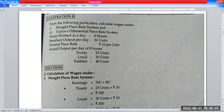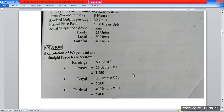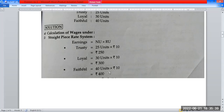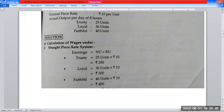First, we calculate using the Straight Piece Rate System. The formula is: Earnings = Number of units × Rate per unit. Trustee: 25 units × ₹10 = ₹250. Loyal: 30 units × ₹10 = ₹300. Faithful: 40 units × ₹10 = ₹400.